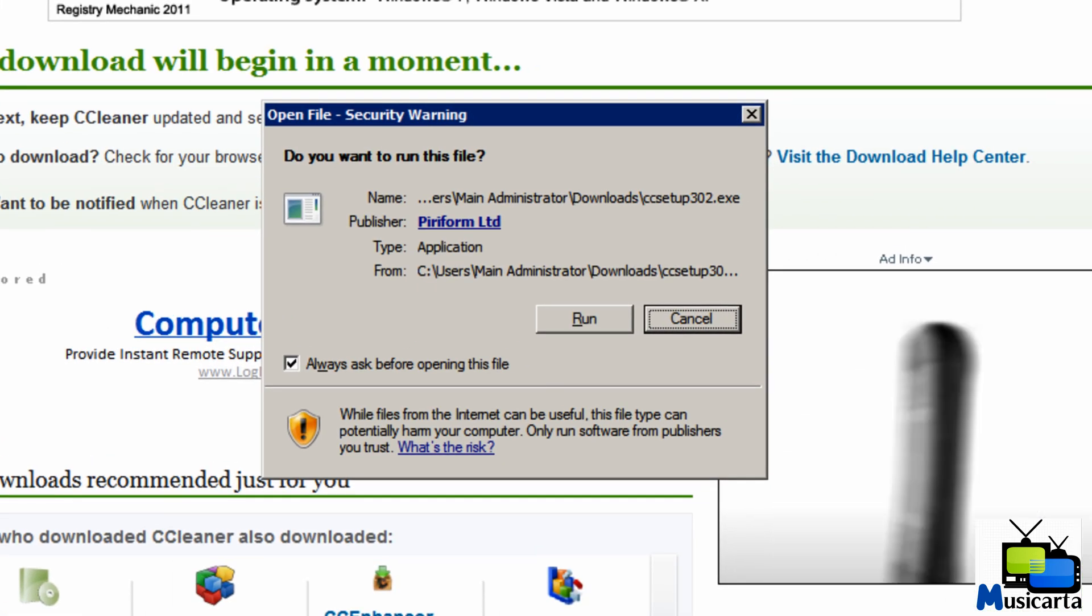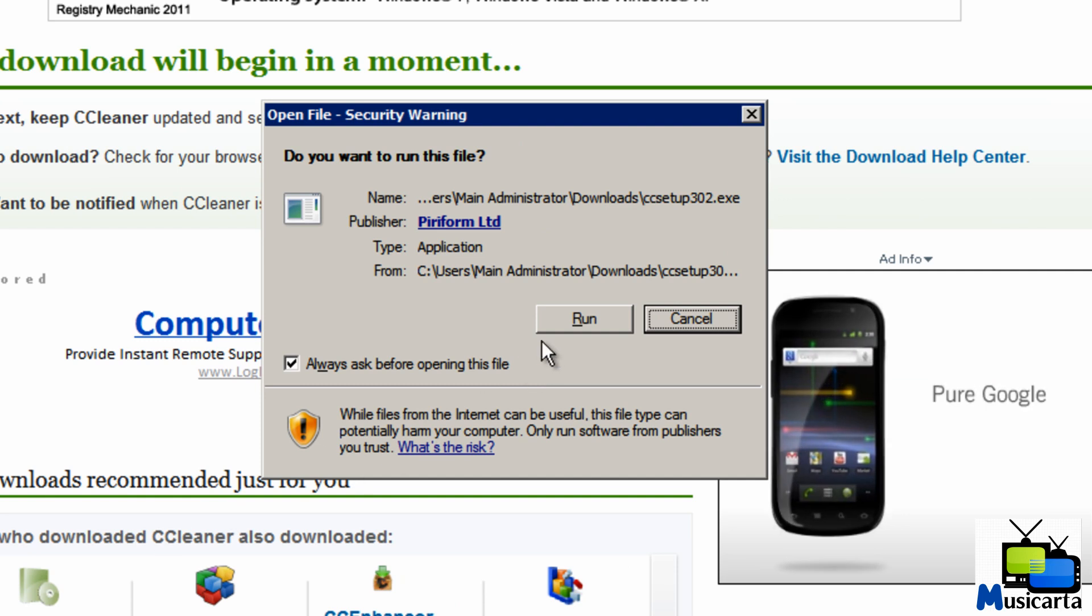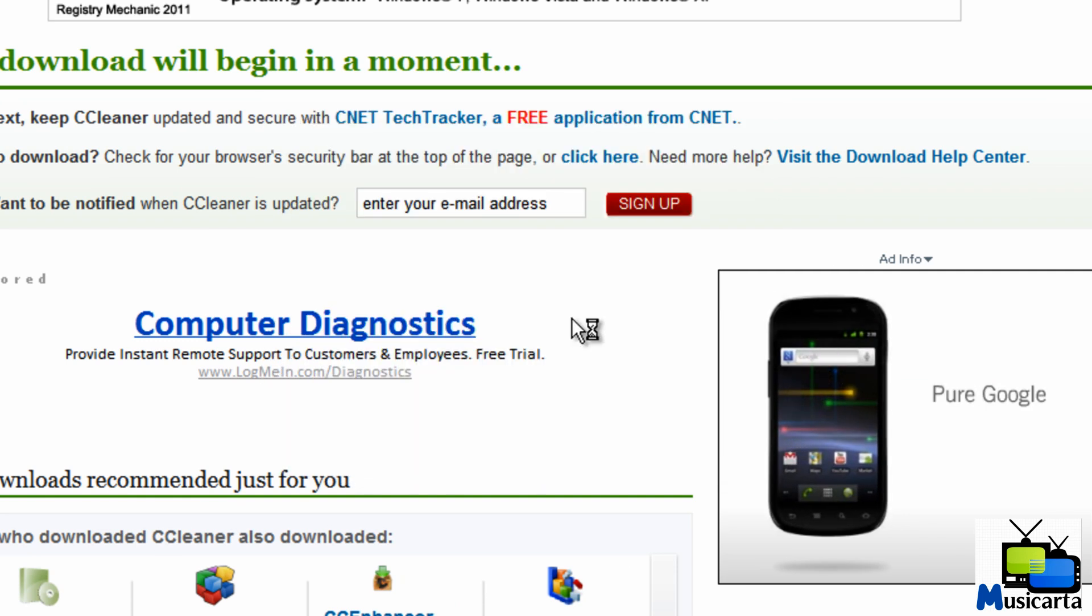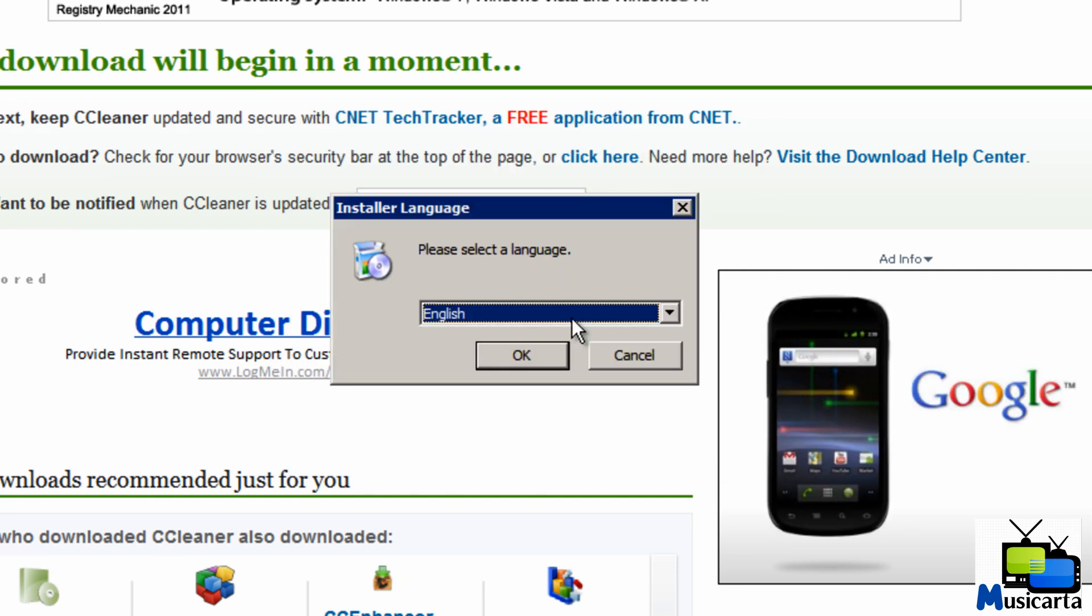Open the file and press run to run the installer. Choose the language you want. I'm going to choose English.